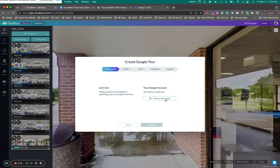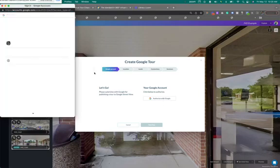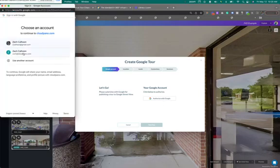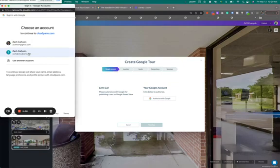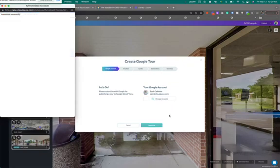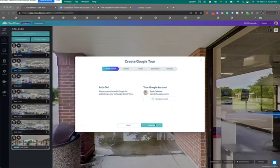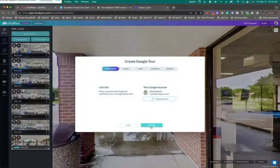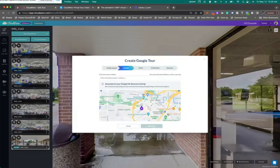First, I must authorize with Google. So I'm going to go right here where it says at cloudpano.com. That's my Google account. I'm going to click once it's here. Great. Go simple. Let's click one button. Click yes.